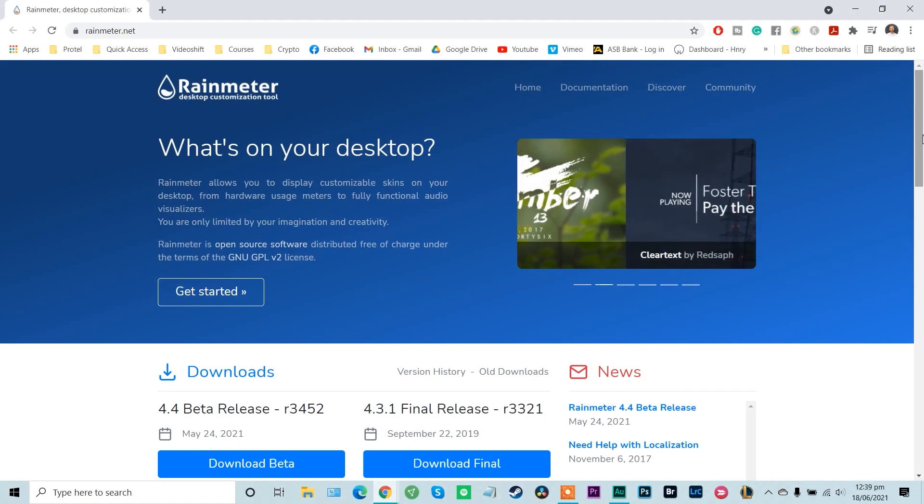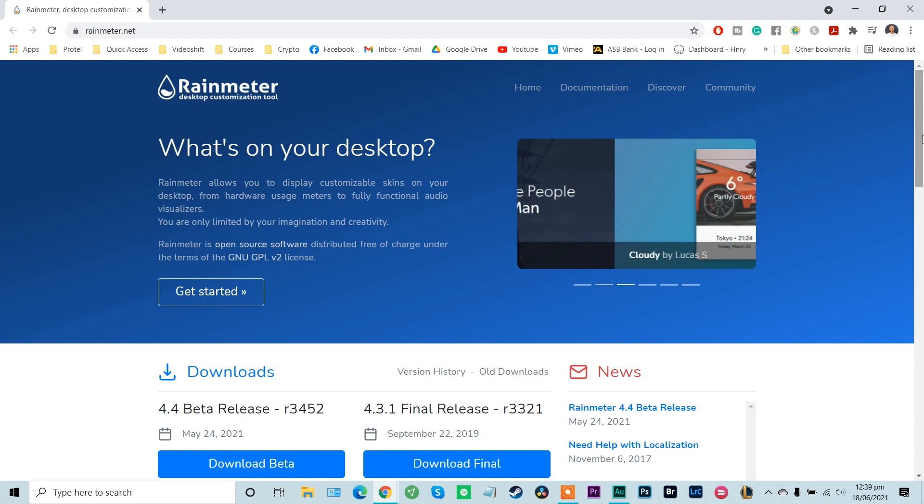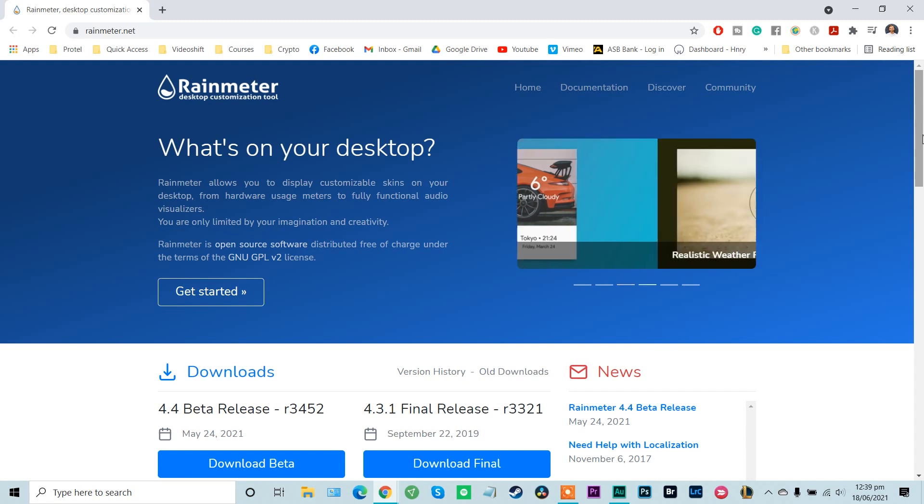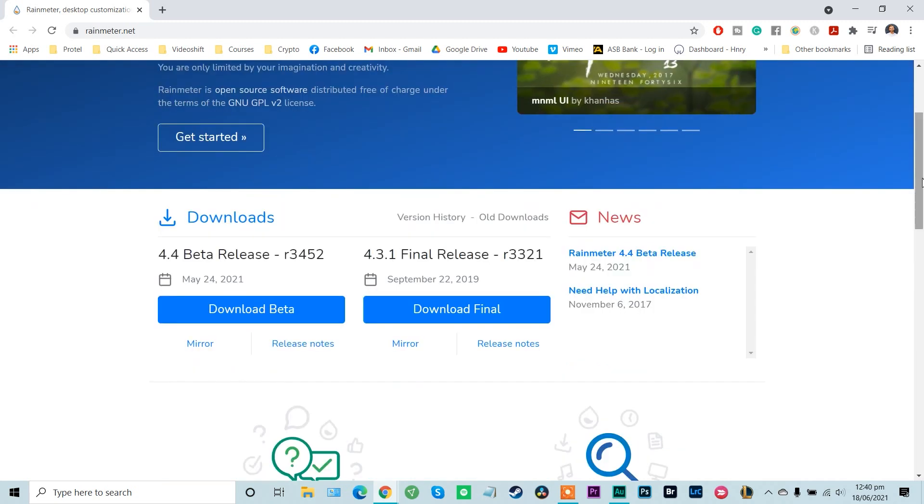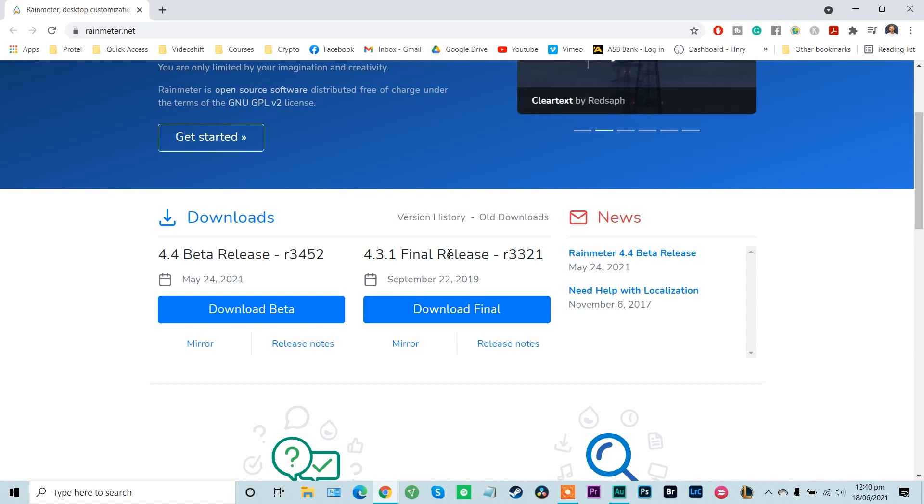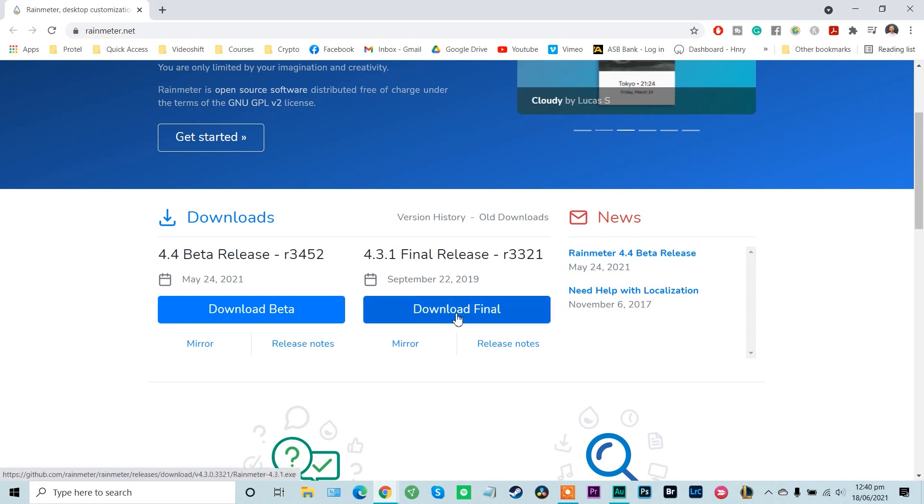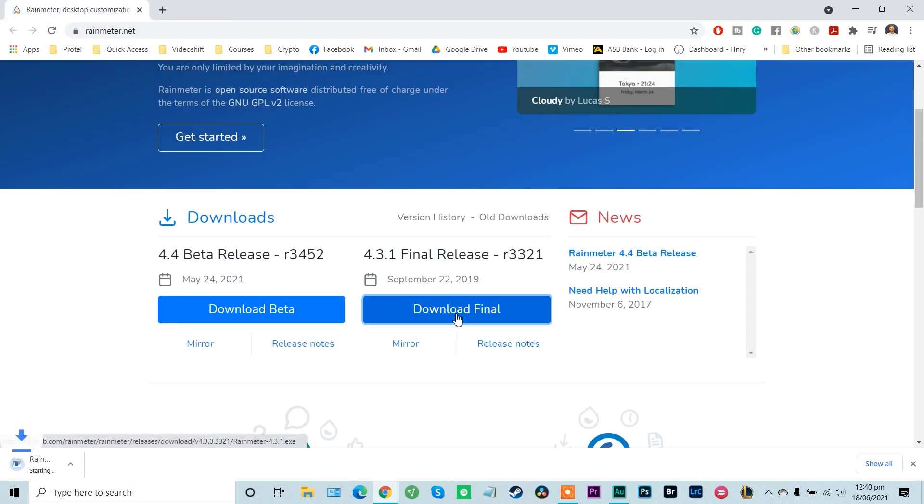Okay guys, so we're here on the rainmeter.net site. Just navigate over here in your browser. This is where you can grab Rainmeter, which is the desktop customization tool that we're going to be using to download all of these skins. And we've got two different download options here, so I'm not usually a fan of betas, so let's go for the final release which was back in 2019.